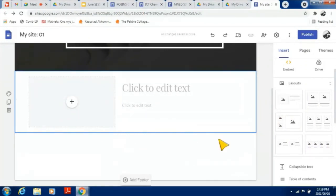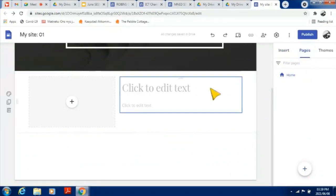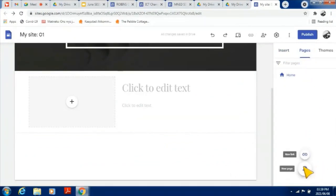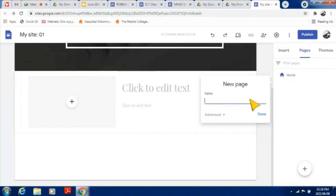Once you've added something you can also move it around. With regards to pages, you can rename your pages and they will appear in your menu. To add a new page, click on Pages, and you'll see the pages you already have. I already have a Home button but I want to add a new page.